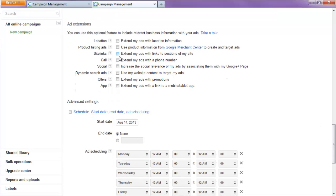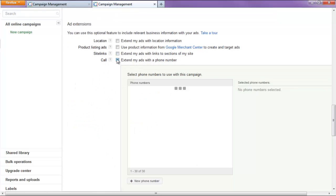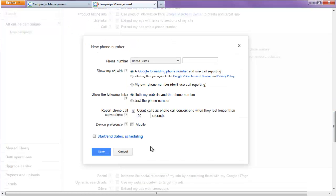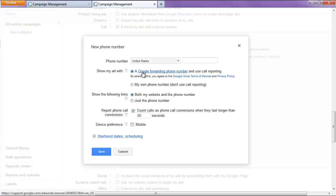For ad extensions, we're going to hit call. Alright, I'm going to hit new phone number. Now, this might look totally different from what you have, but if you have an account in the United States, you'll actually get a Google forwarding number.